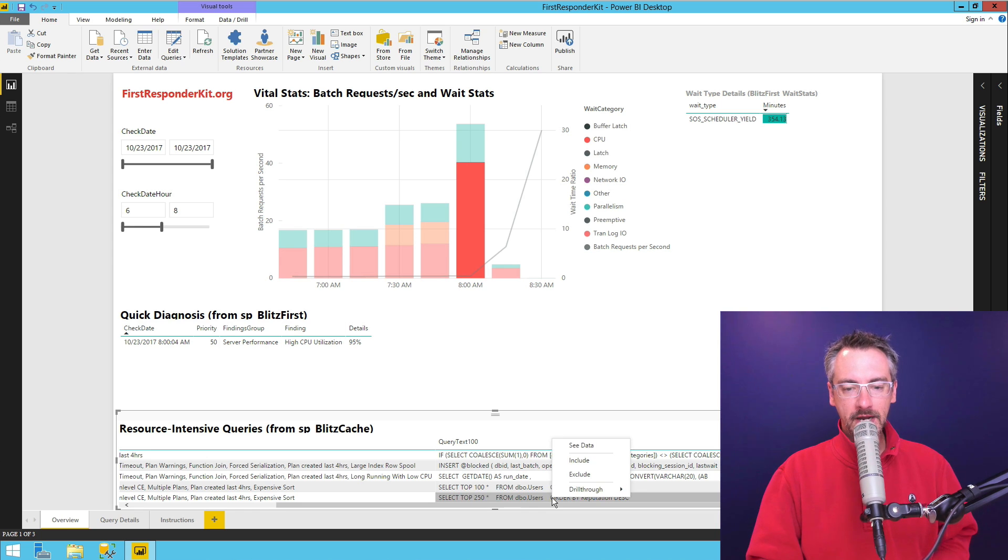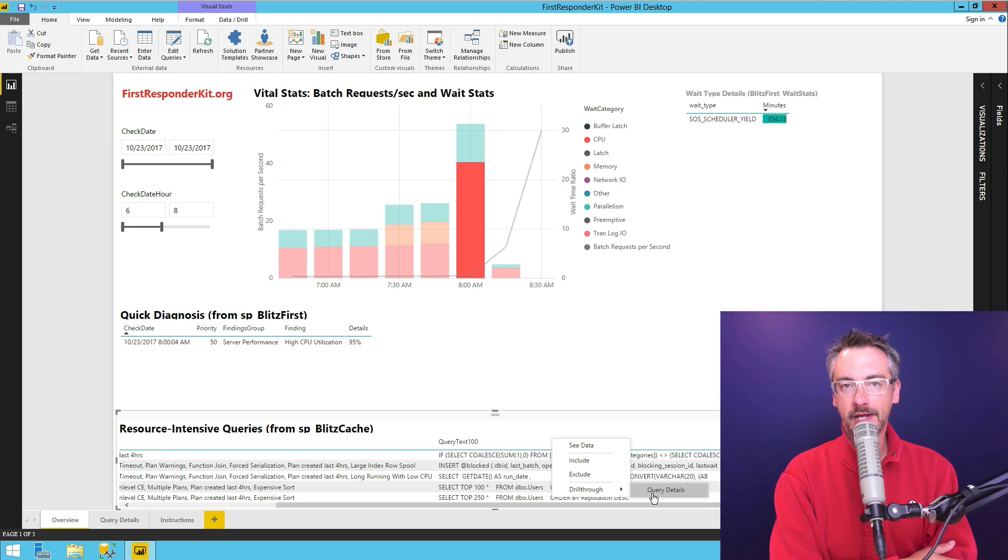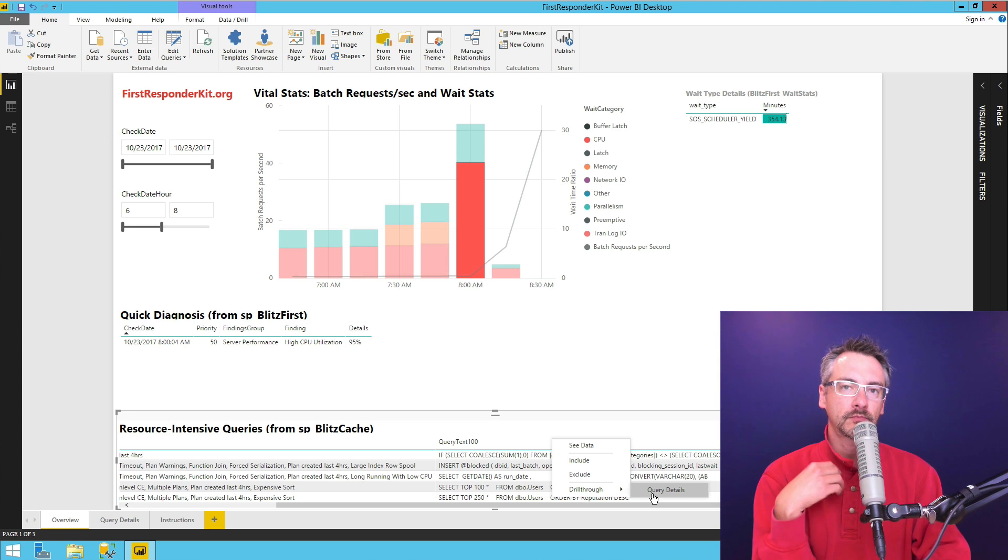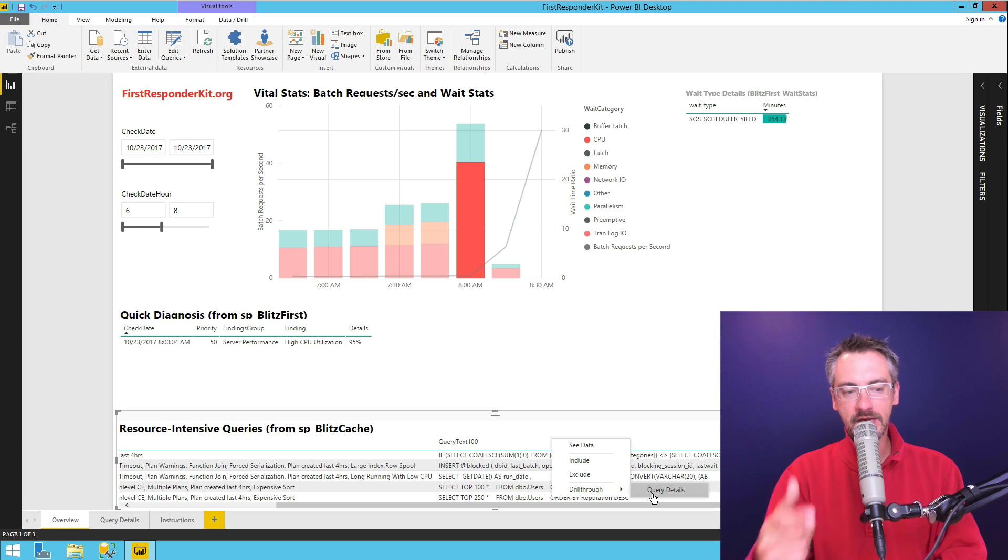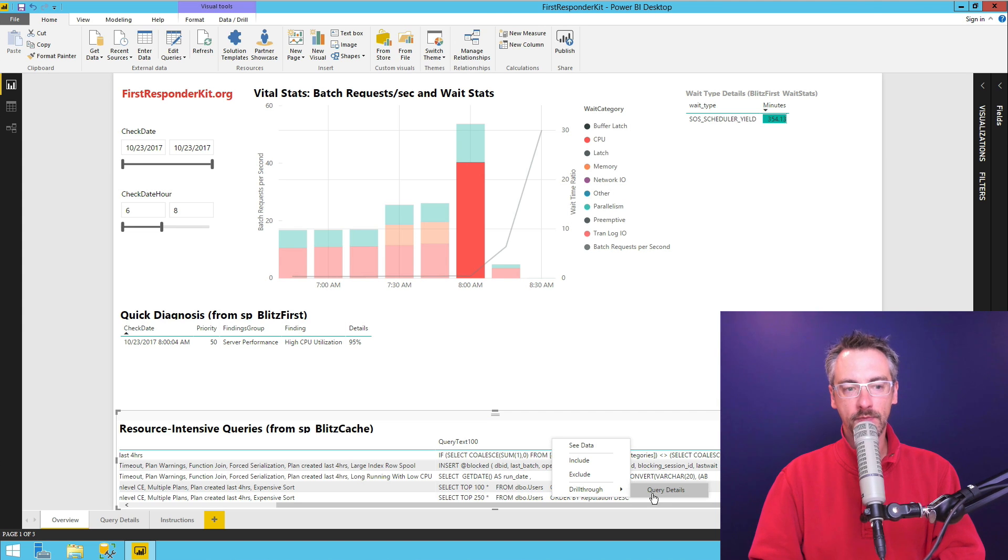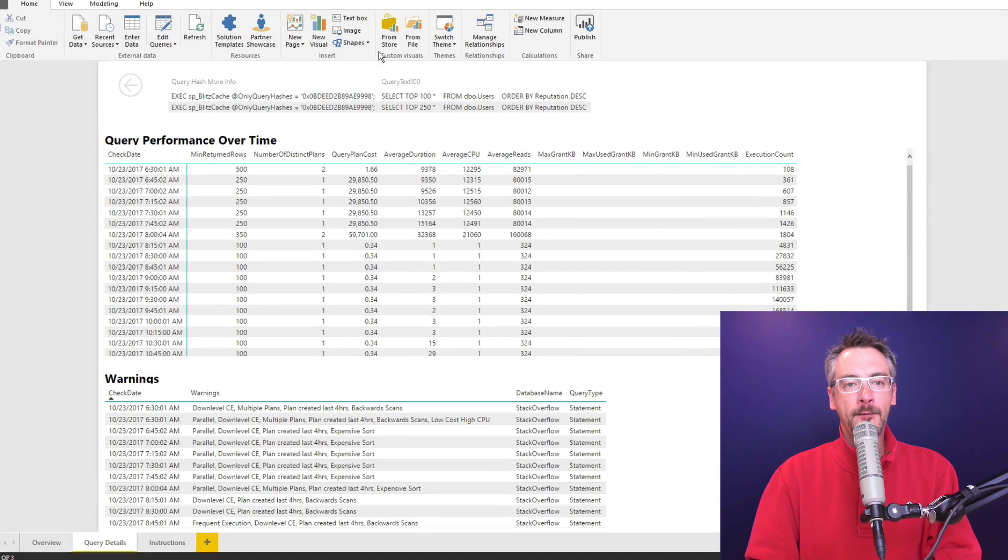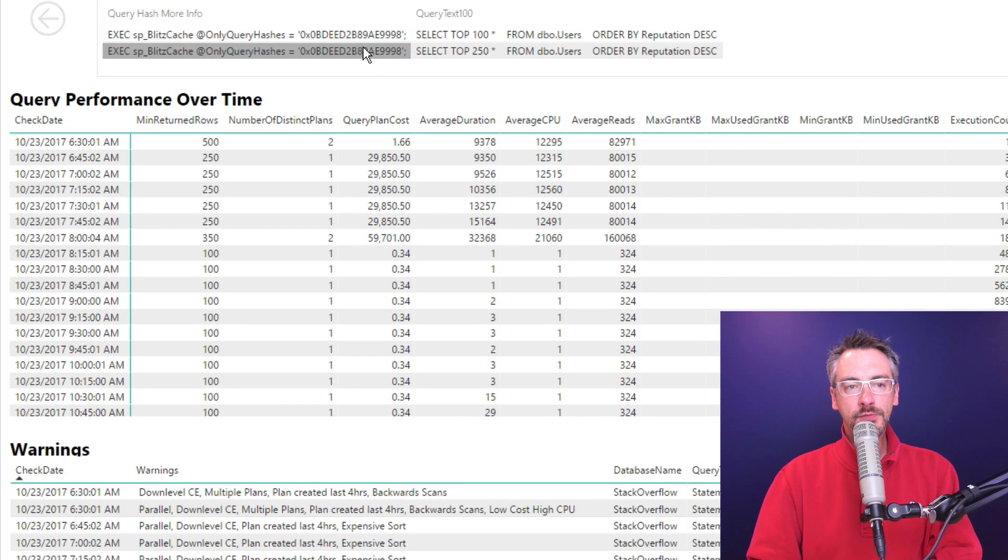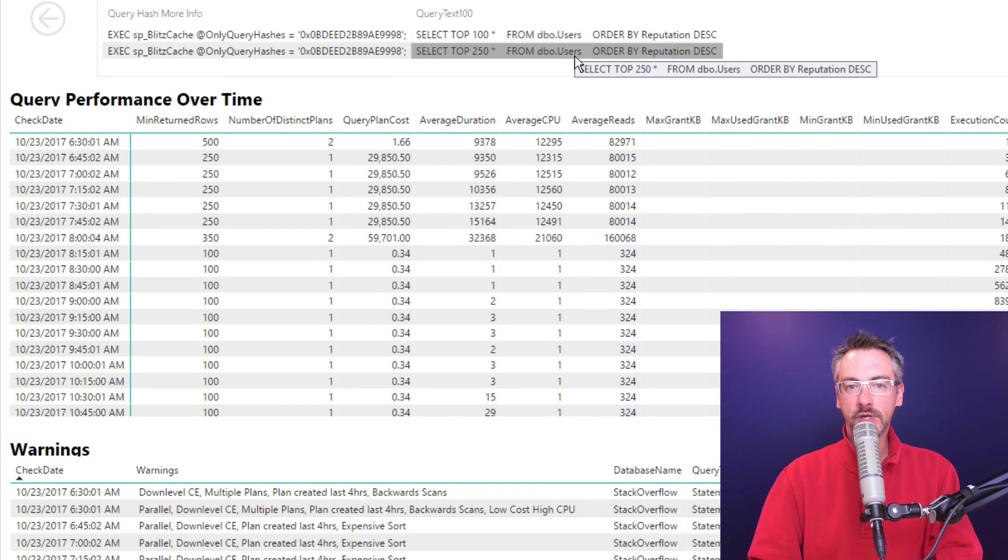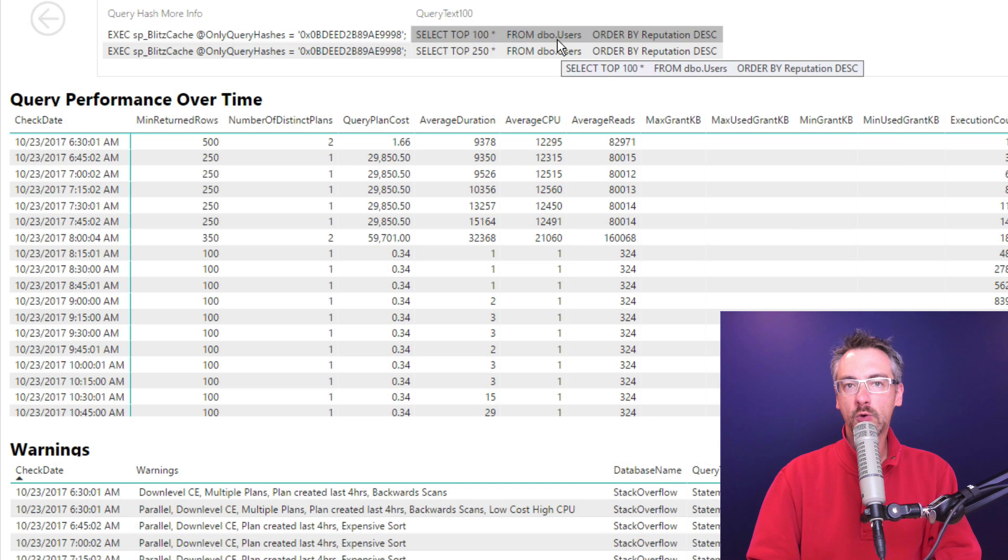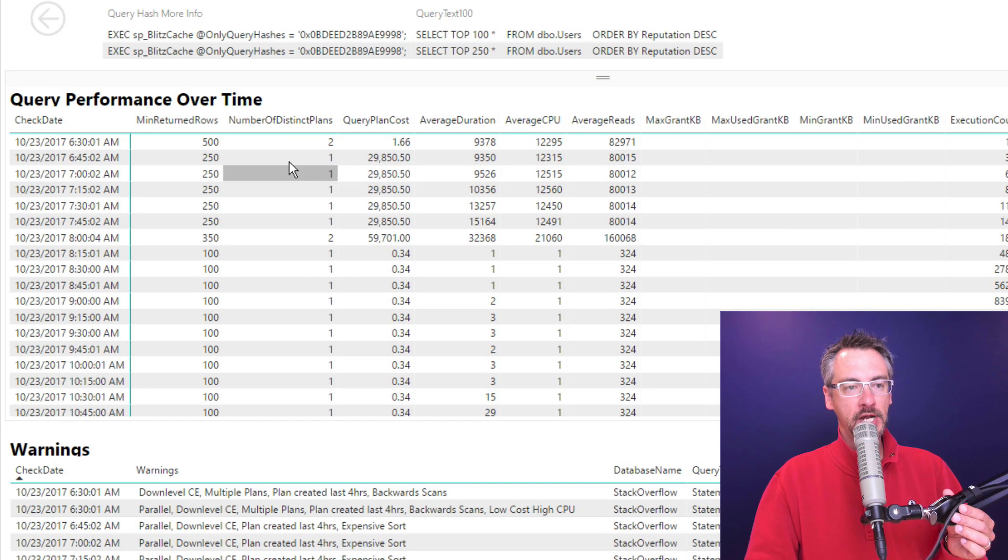I can right click on that and drill through into query details. And when I drill through into query details, I'm going to go to the next tab in the Power BI dashboard. So now it's gone over to this query details tab. And it shows me more about this query hash shows me what queries have been active with that query hash.